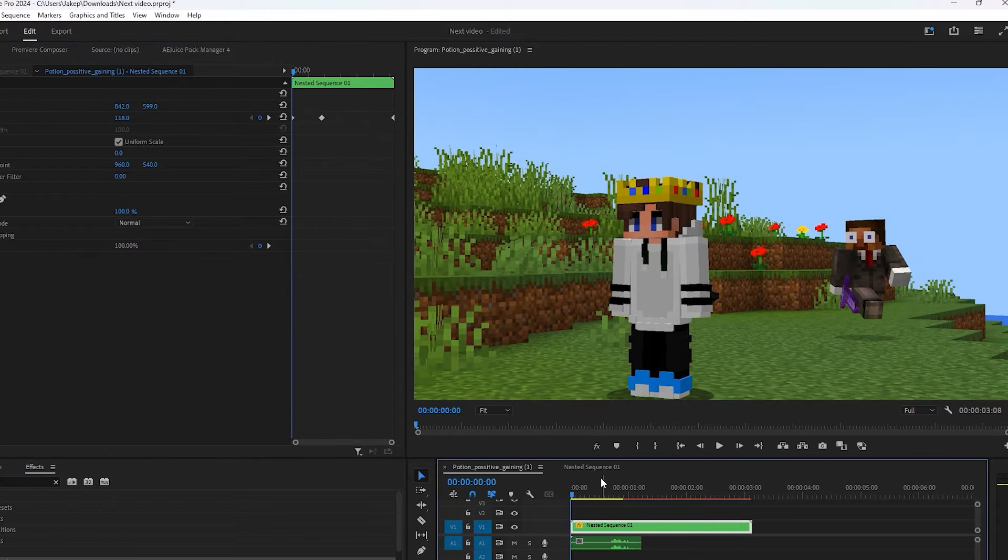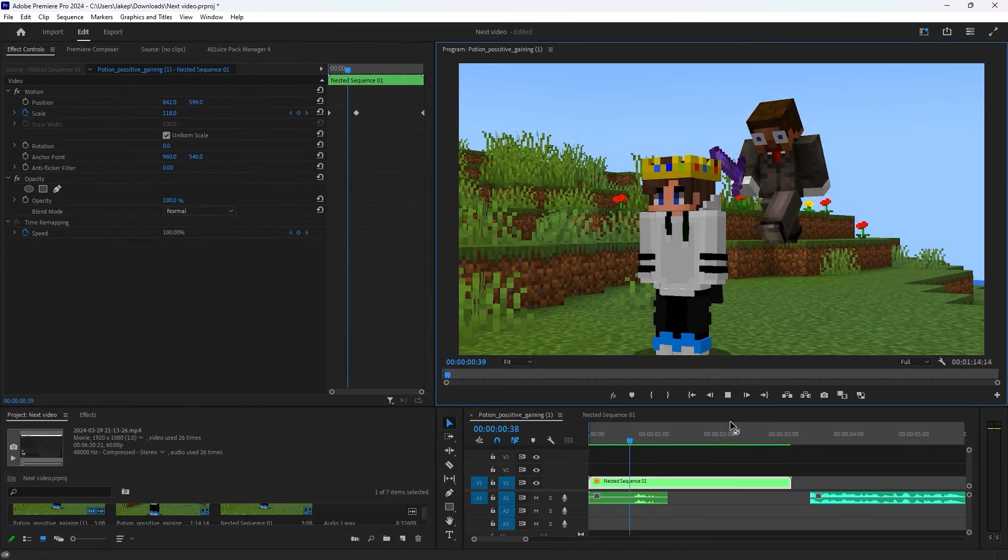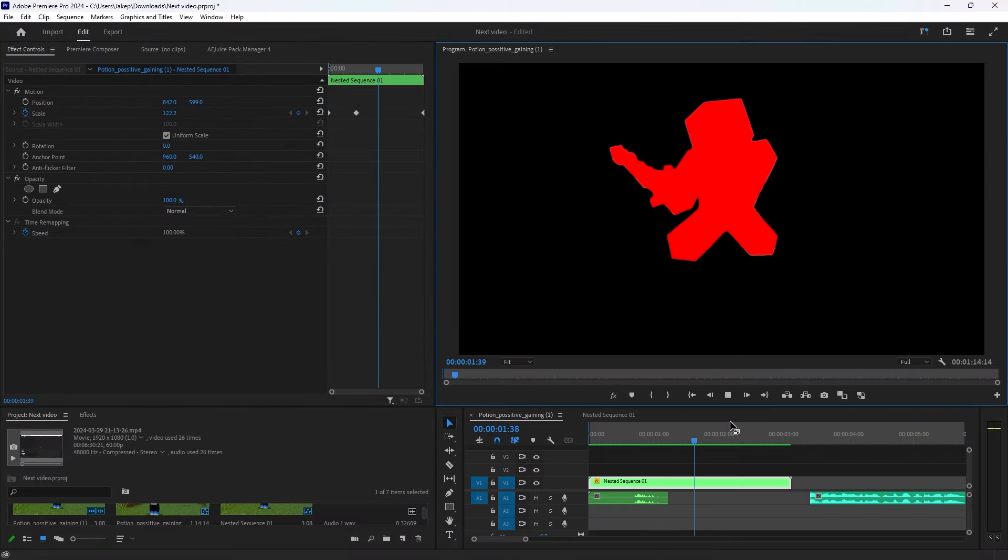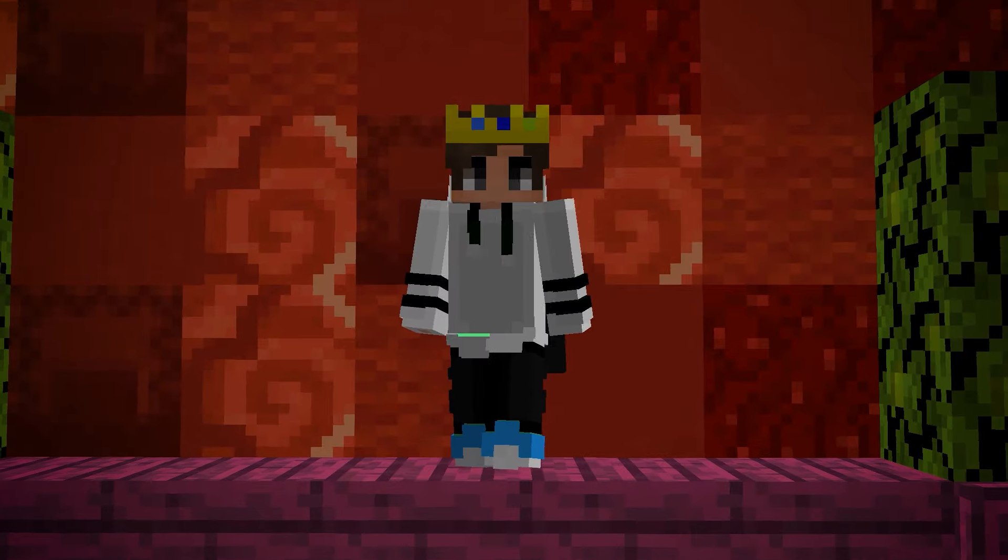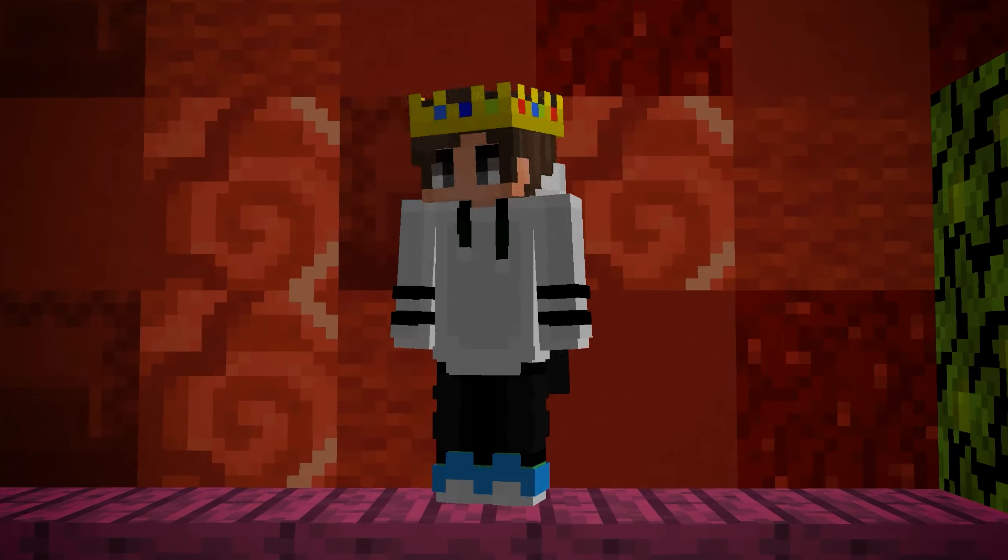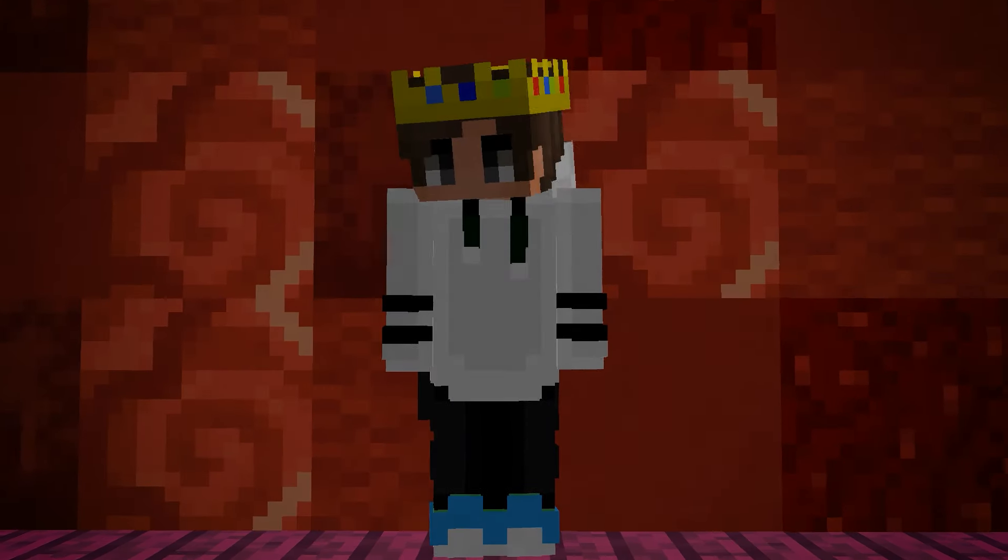The end result should look like this. That wraps up the effect. Subscribe so you don't miss my next SMP tutorial.